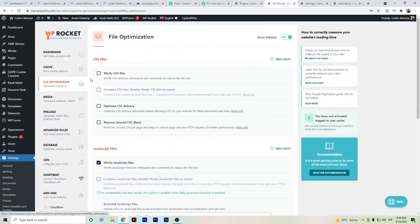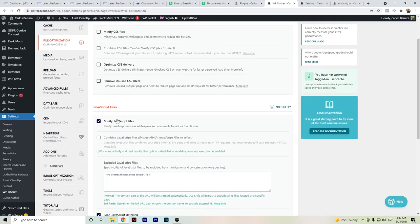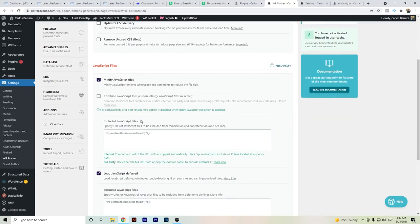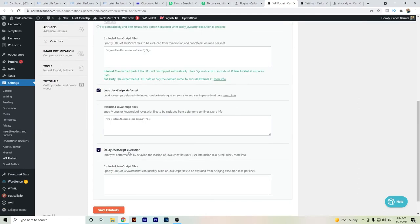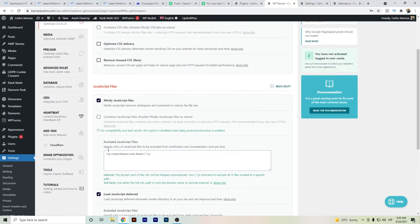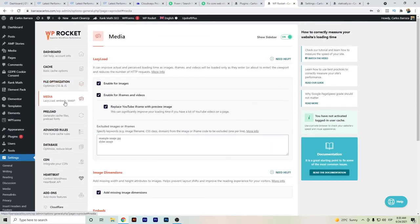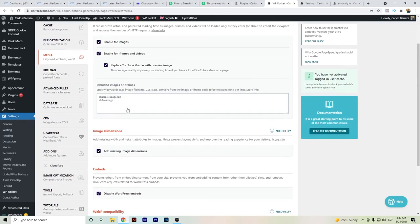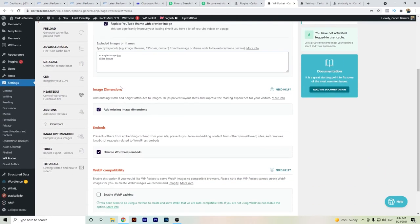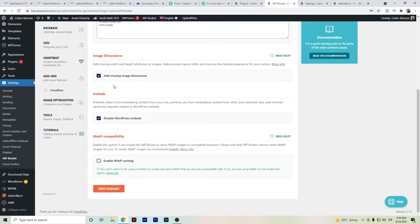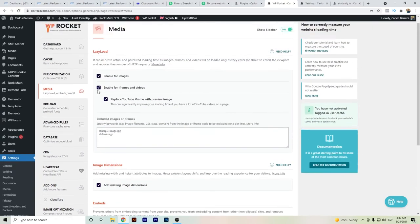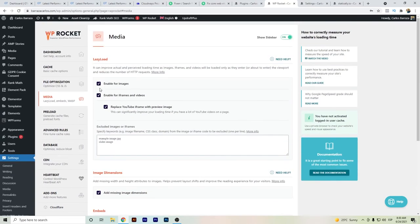If you want to see the configuration, basically it was mainly the minification of JavaScripts, the loading time, the load of JavaScript was deferred, and delay of execution of JavaScripts. Also the media was set on lazy load for images, iframes, and YouTube preview images. And I have embeds checked and also image dimensions.